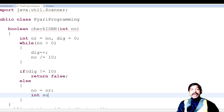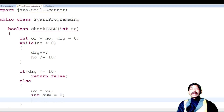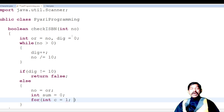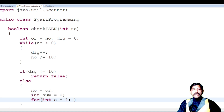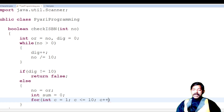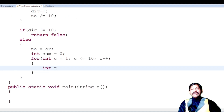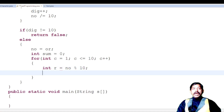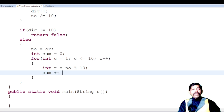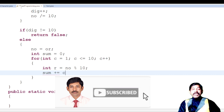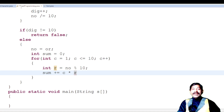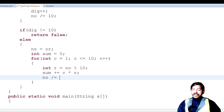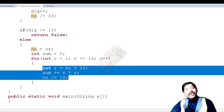Use a for loop: for(int c = 1; c <= 10; c++). Inside the loop, extract the unit digit: int r = no % 10. Then add to sum: sum += c * r. Finally reduce the number: no /= 10. The loop variable 'c' acts as the positional weight, and 'r' is the extracted digit.